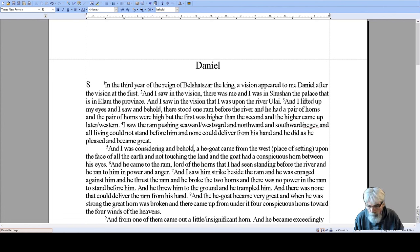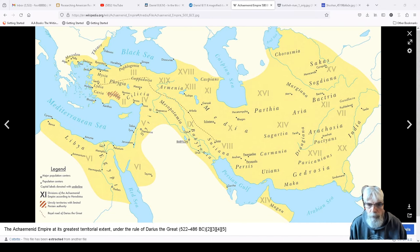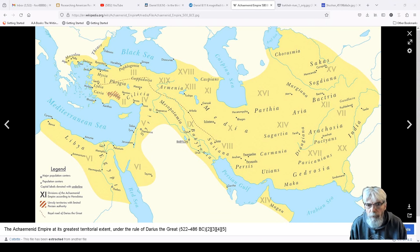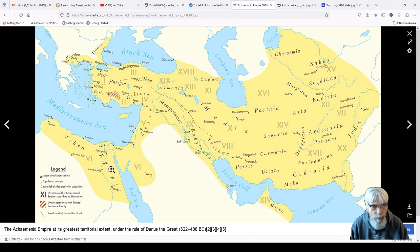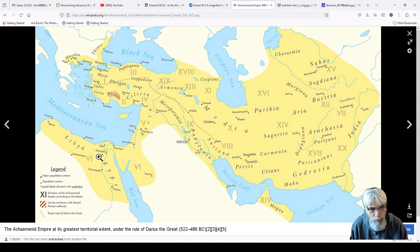We know from later in the chapter, when the angel interprets, that this is talking about Persia. Here's a map of the Persian Empire. He started here west of Susa — Persis — and became great, pushing westward, northward, and southward toward the Negev. He pushed westward towards the sea, southward towards the Negev and beyond, and northward up into this region.